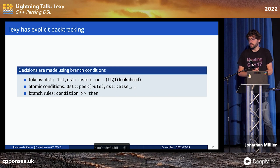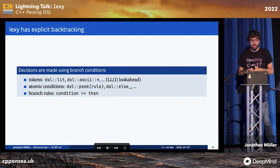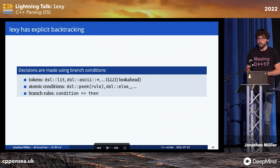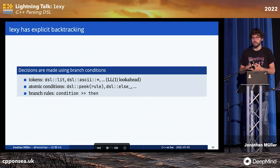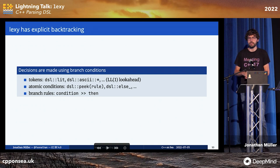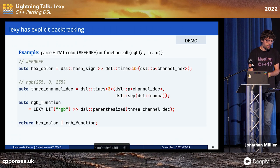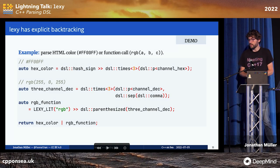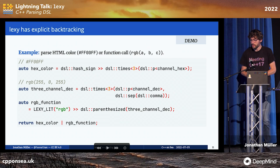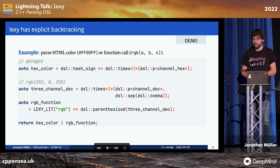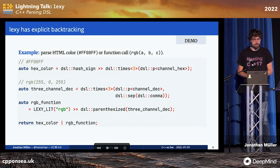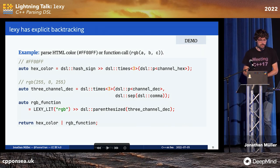This is because Lexi has explicit backtracking. Whenever Lexi needs to make a decision, it uses a branch condition. This can be tokens like literal or ASCII — essentially one token lookahead — but also atomic conditions. For example, you can explicitly introduce backtracking by saying 'peek this rule and see if it matches'. You can combine these using the shift operator. So when we want to parse an HTML color or a function call syntax, we introduce conditions: the hash sign for hex color and 'rgb' for the function call, then plug them together into a choice. Now Lexi knows exactly how to make the decision.